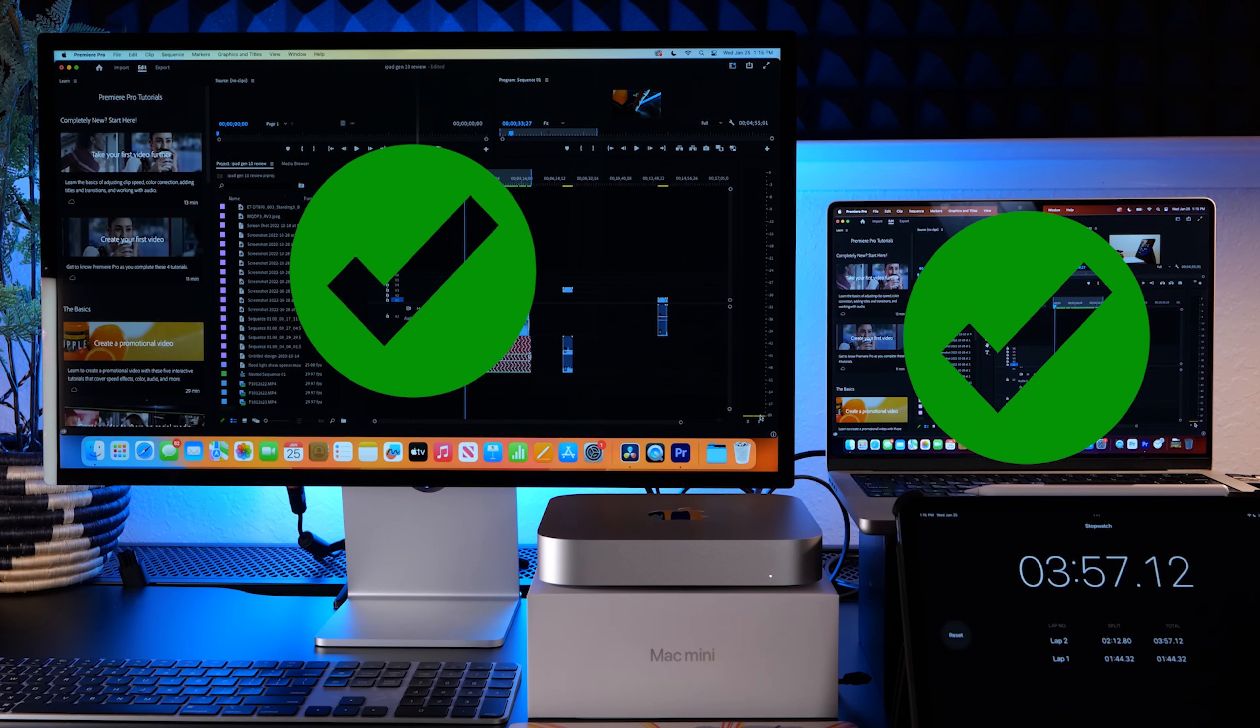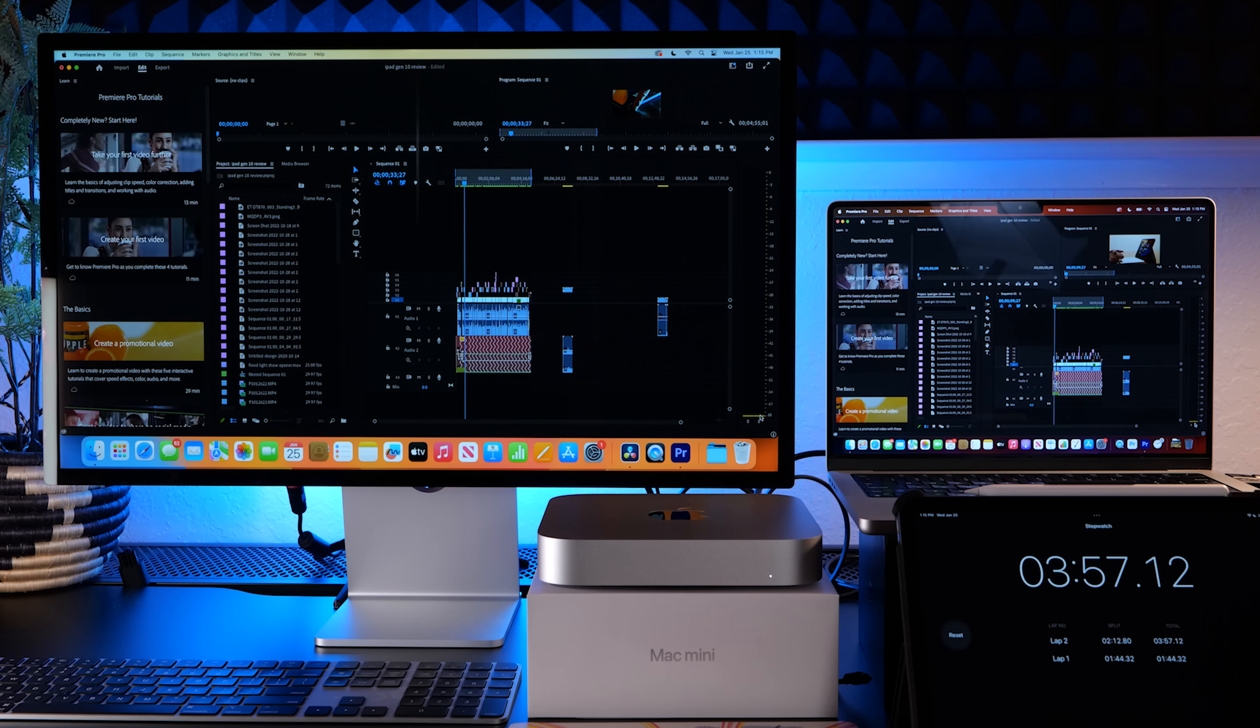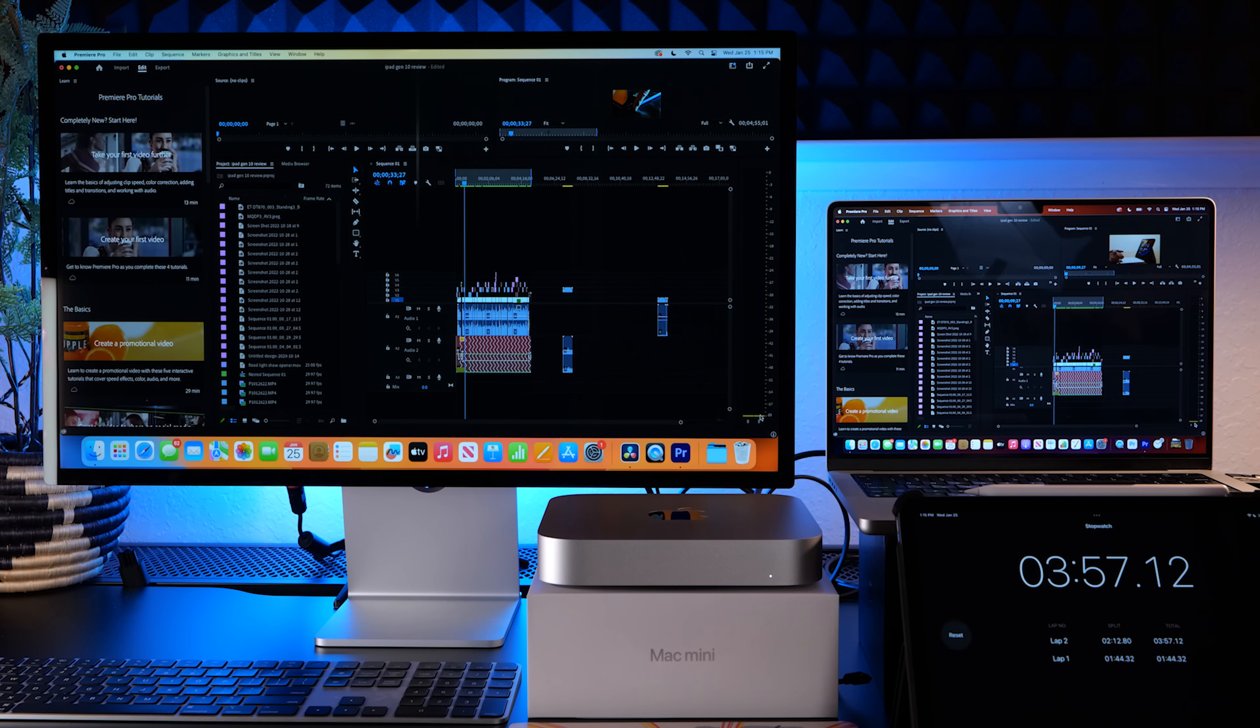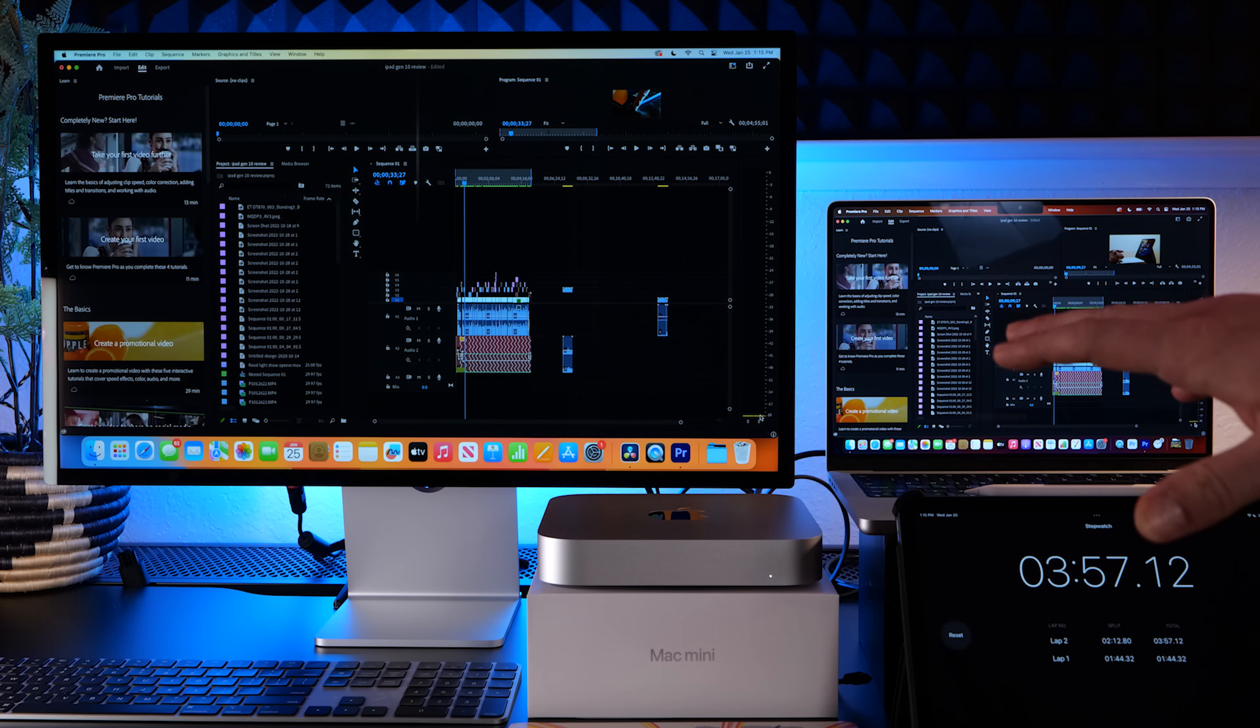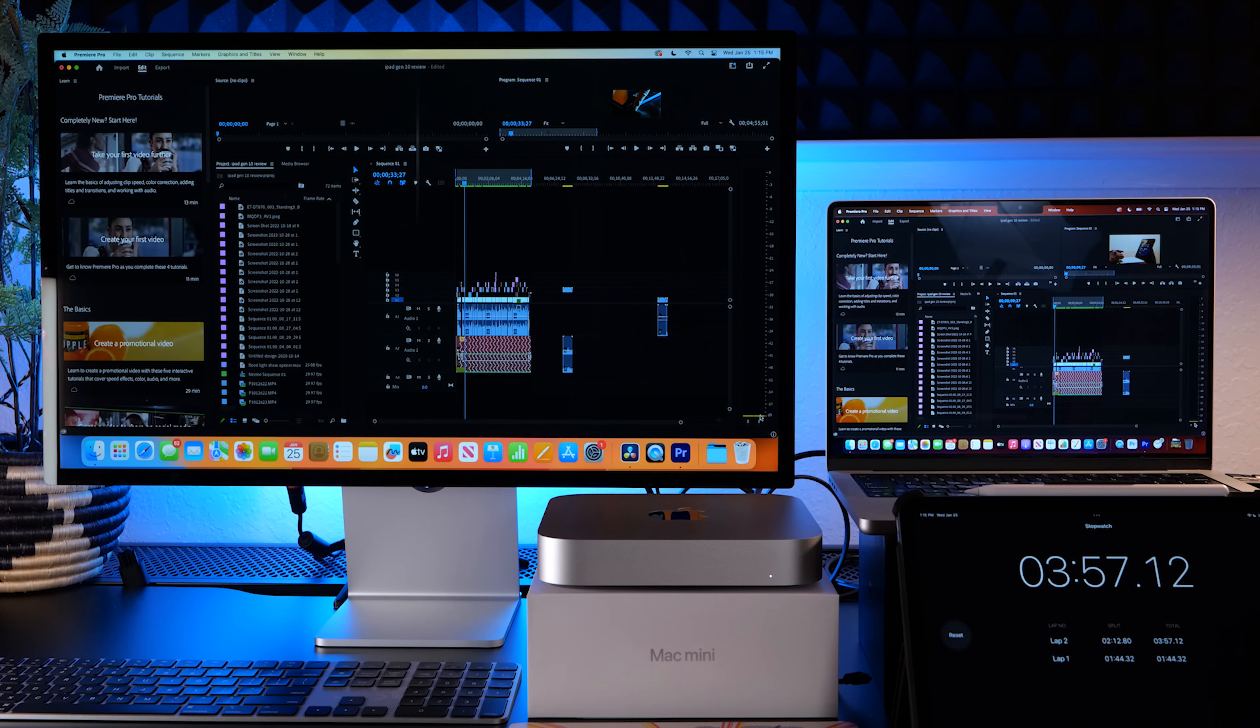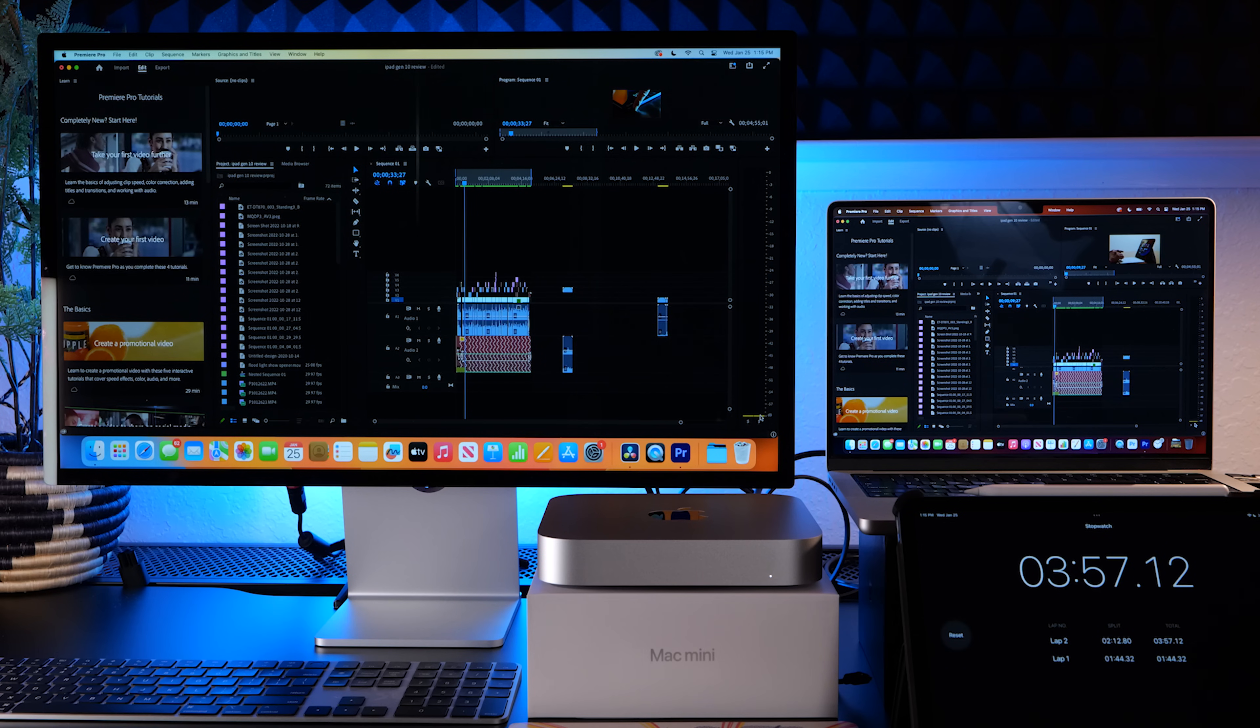Okay, the Mac mini just finished up and pretty consistent numbers with the h.264 codec. It's about two and a half times slower than the M1 Max, but the M1 Max is quadruple the price of the Mac mini. Granted you're getting screen, keyboard, ports, all that stuff, but still pretty good processing power.